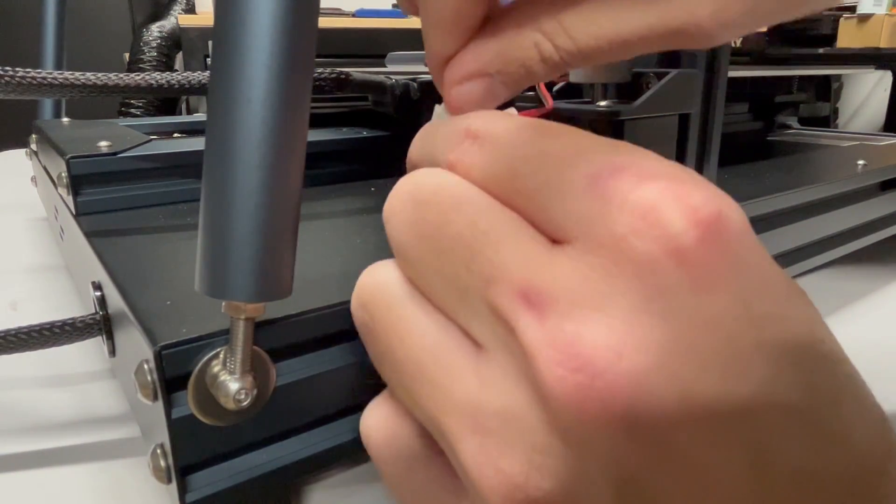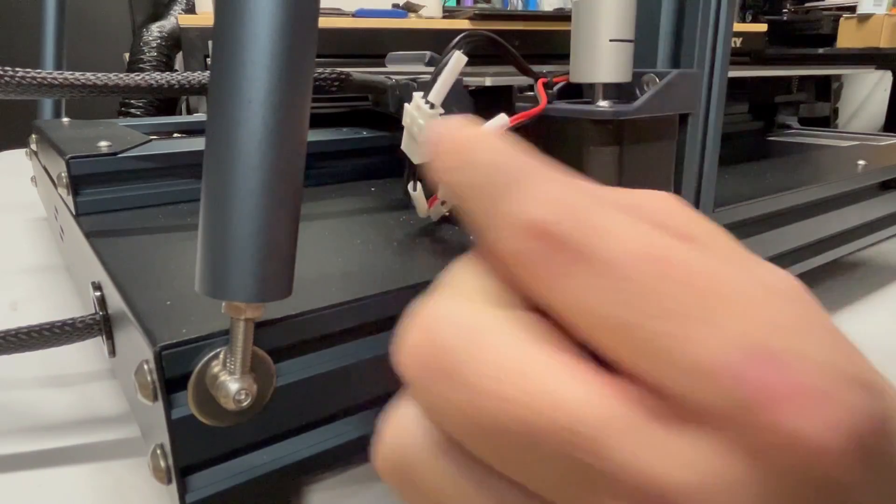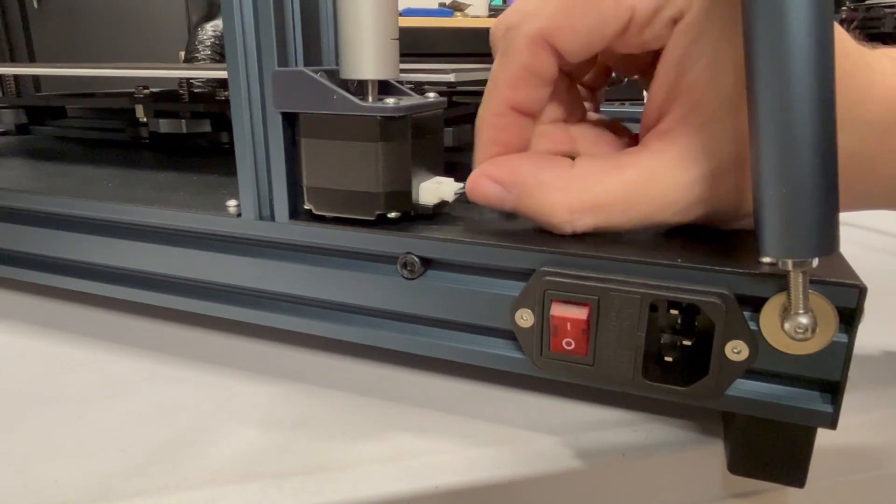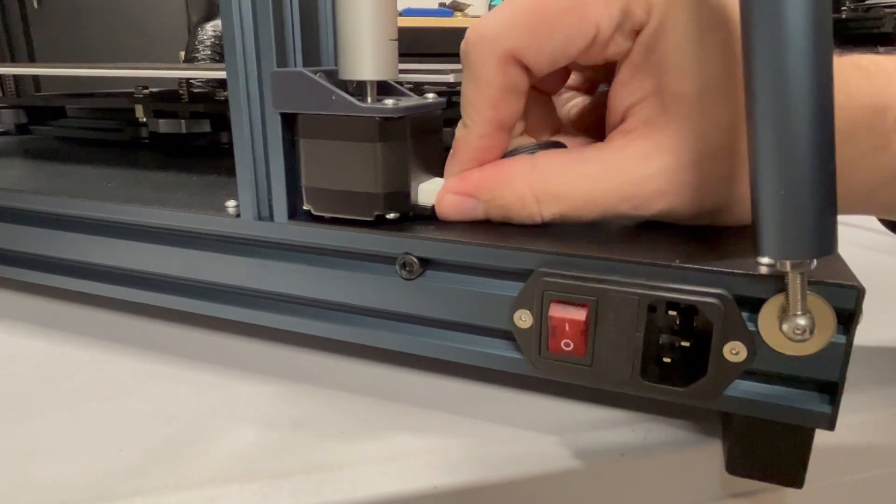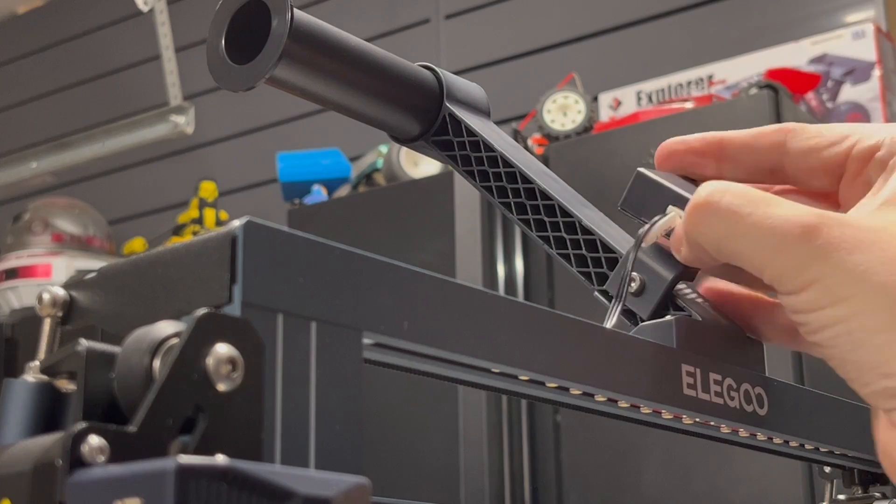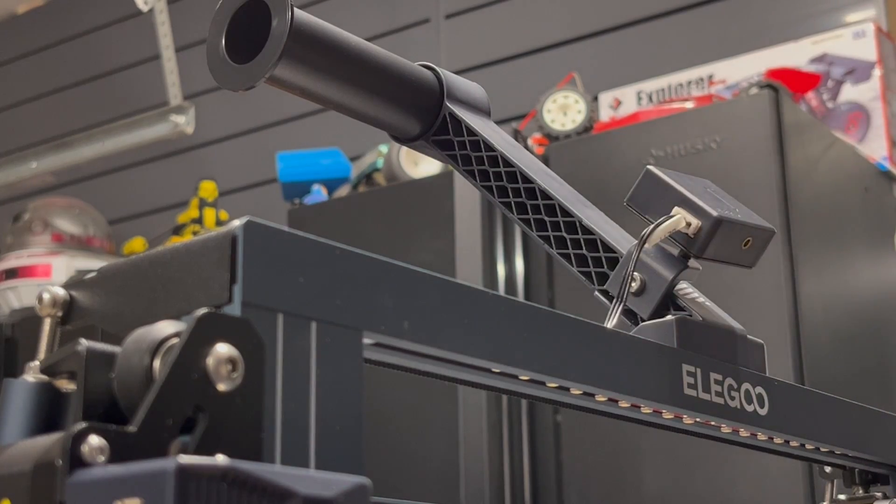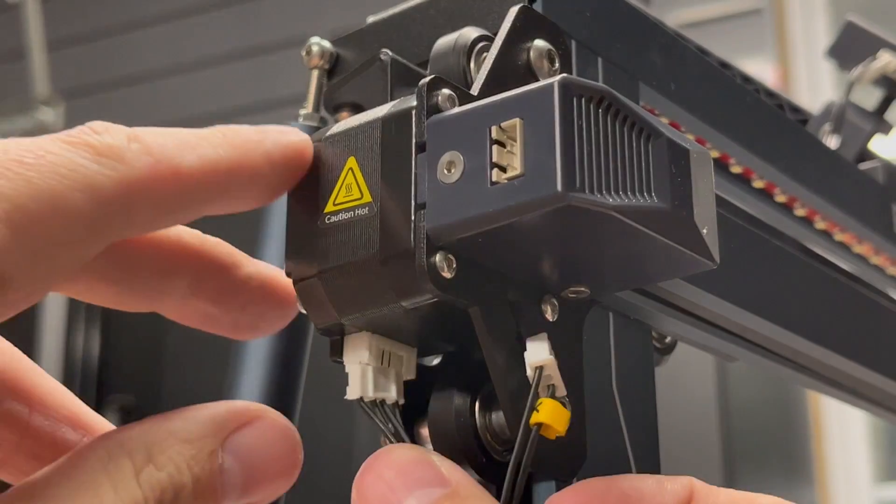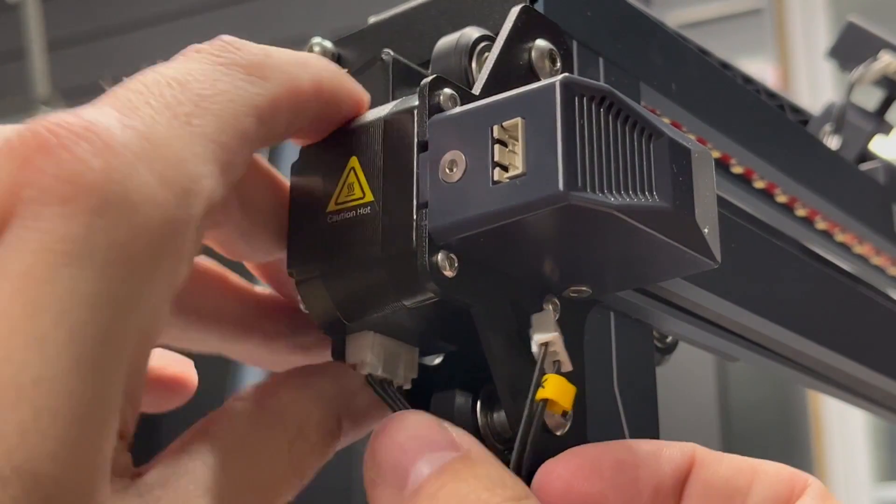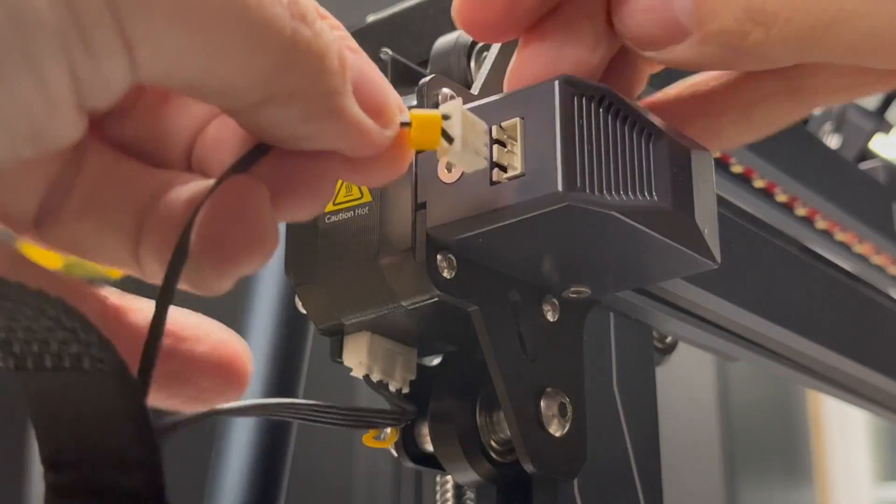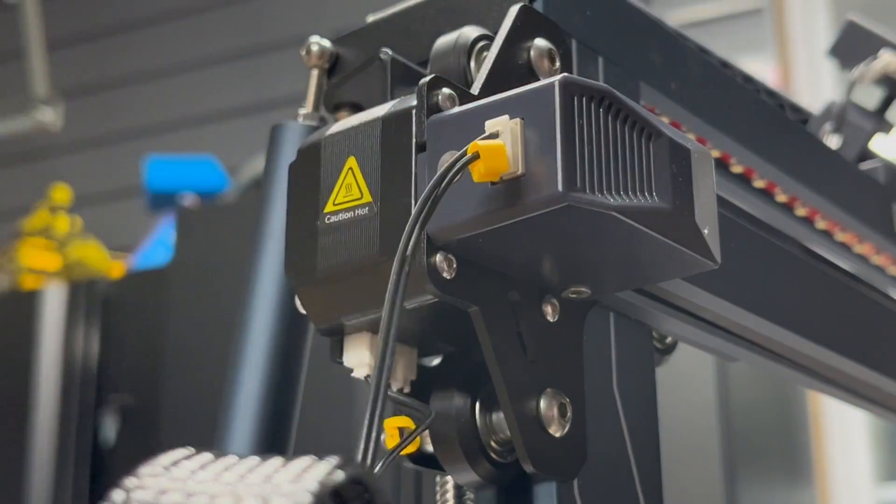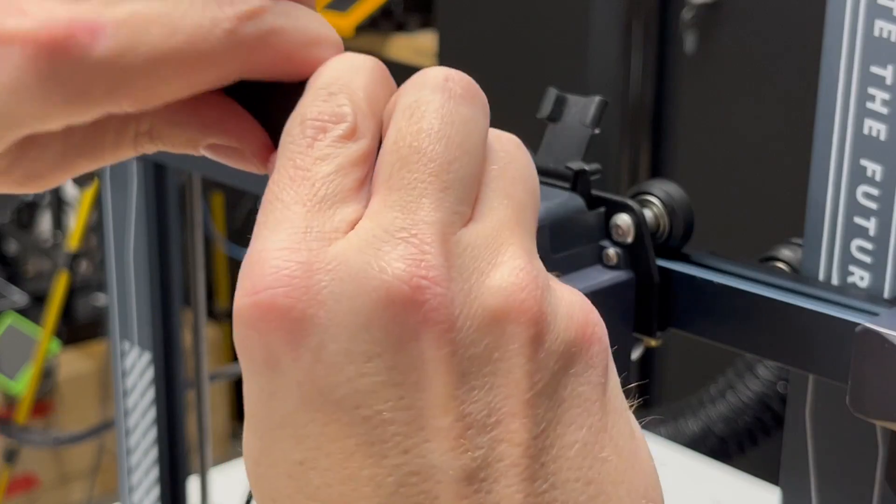Now let's go ahead and plug in some cables here at the bottom. You got your Z, you got your LED light, probably your filament run-out sensor or something. Then you have your other Z on the other side. Plug in your filament run-out sensor. Now we're going to plug in your X-gantry with your limit switch.